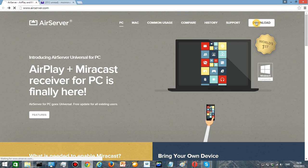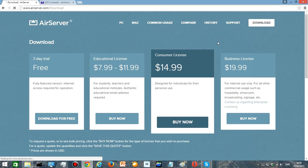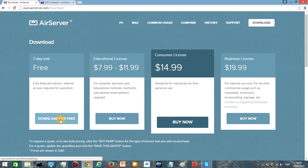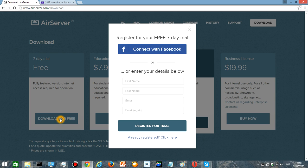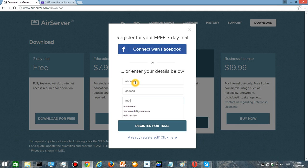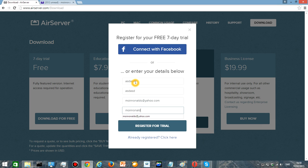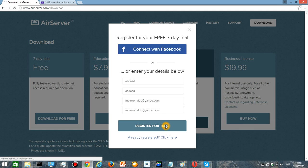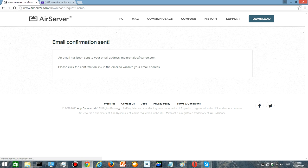After that you're going to press downloads for free and then you just enter your information, whatever it doesn't matter really. And then you press your email and once you're done you're gonna press register for trial.